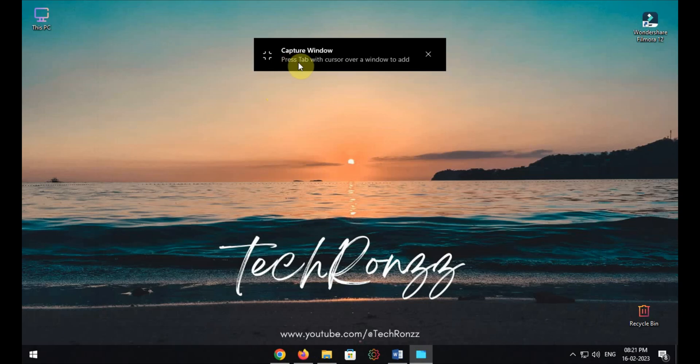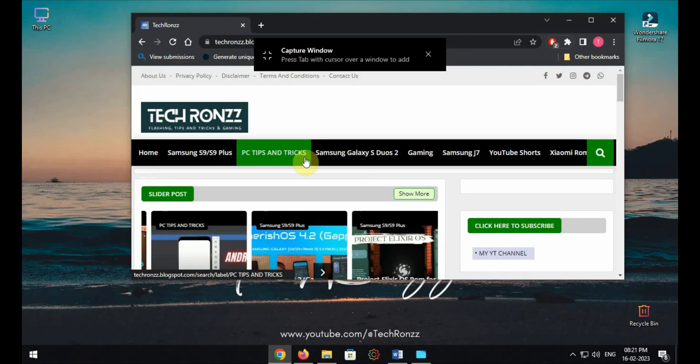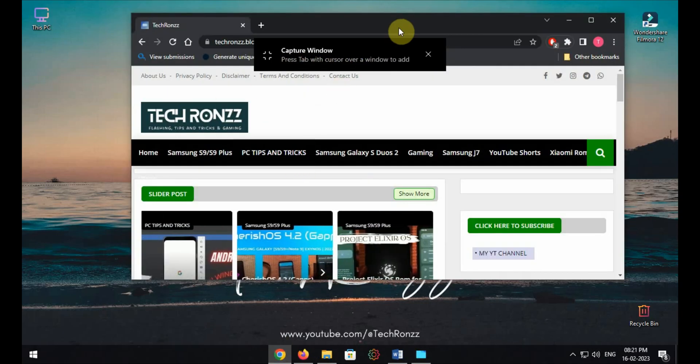I am adding my Chrome tab, Mozilla tab, File Explorer, and a Word file all together in the app.